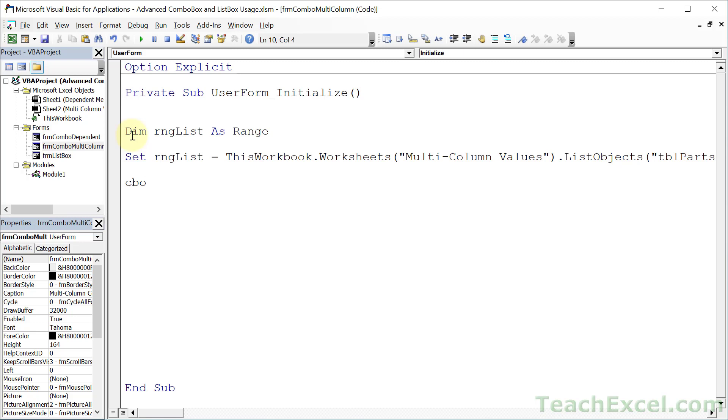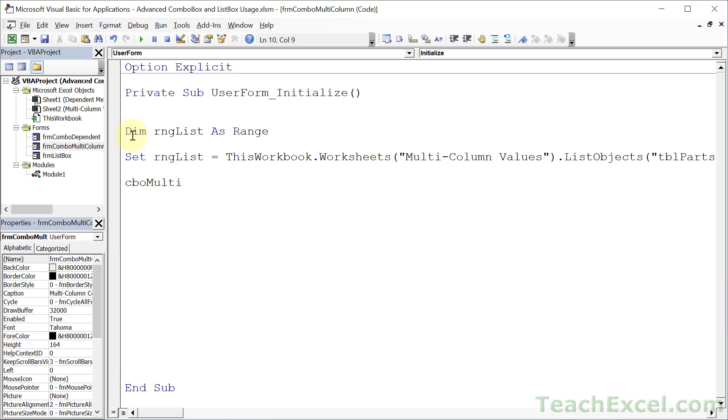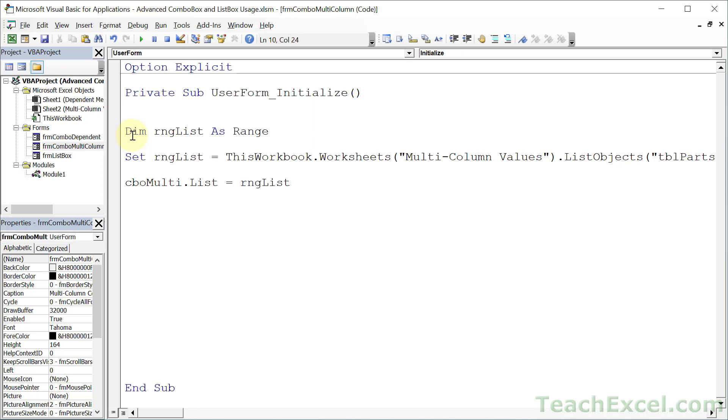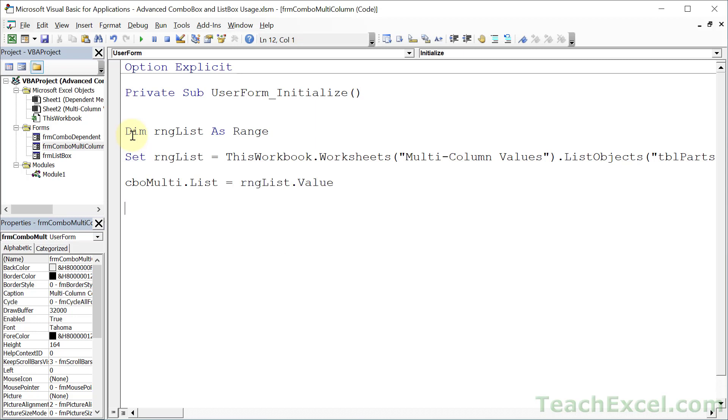So we reference the combo box, CBO, control space to auto fill it in. CBO multi, tab, period, list. We are going to use the list property, which is a great thing that allows us to put entire lists, arrays of values, into the combo box all at once. So all we have to do now that we have our range reference is type it here, dot value. And that is it.